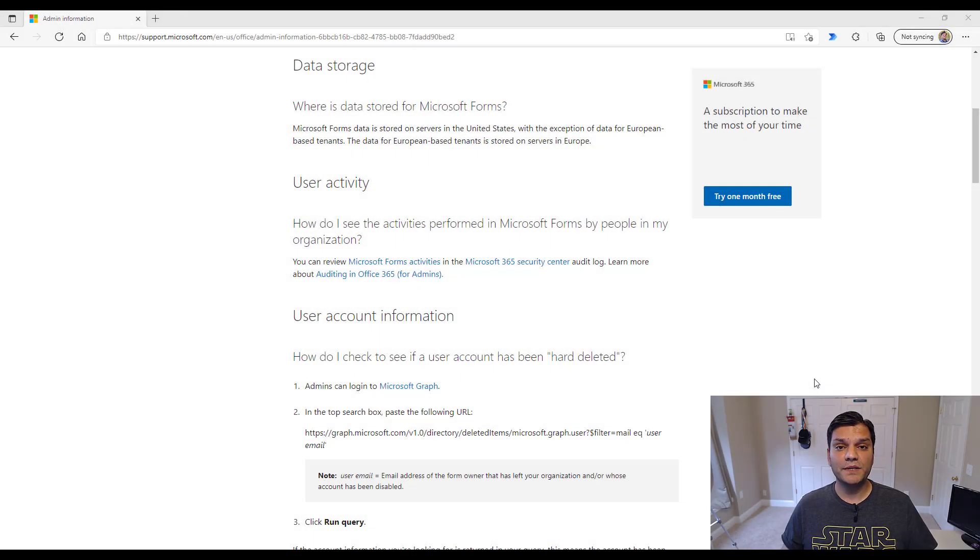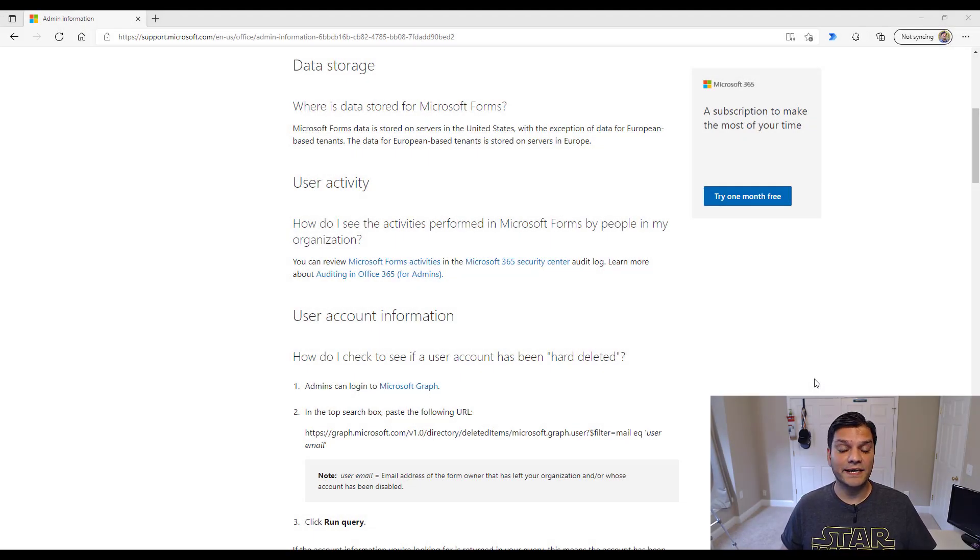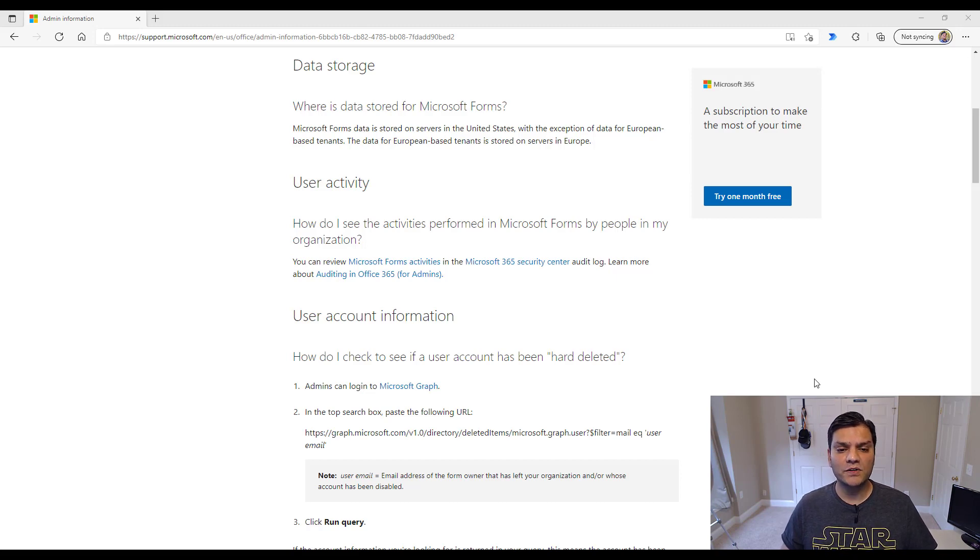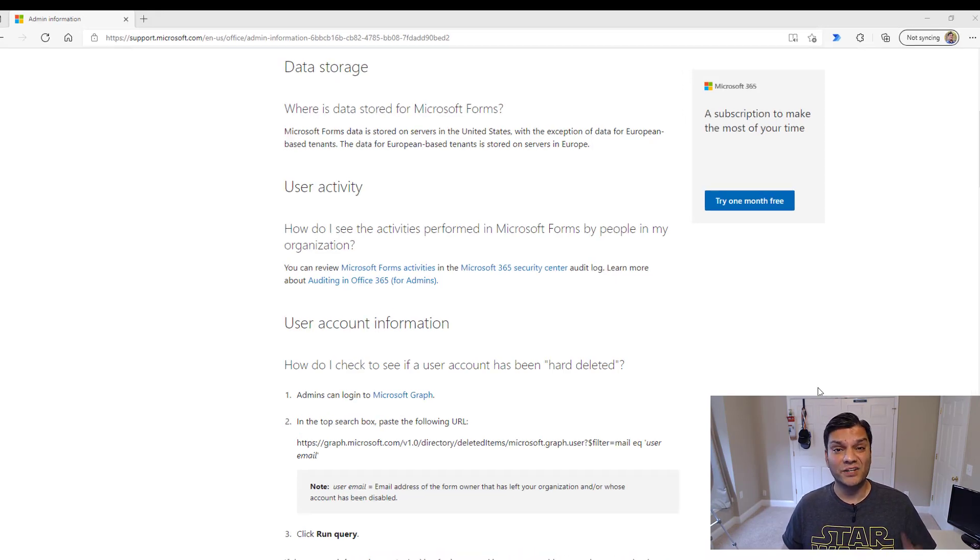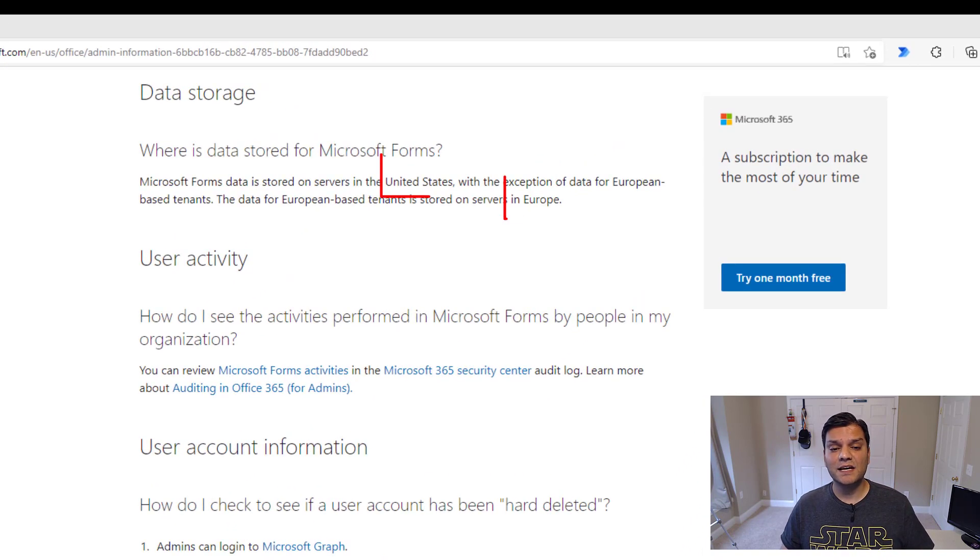So let's get started. Now one of the first things I wanna talk about is the actual location of where this data is stored. And it's interesting to note that across Microsoft Forms is actually only located in two places.